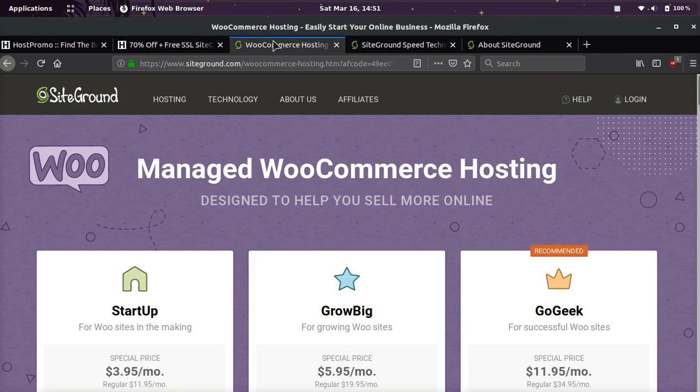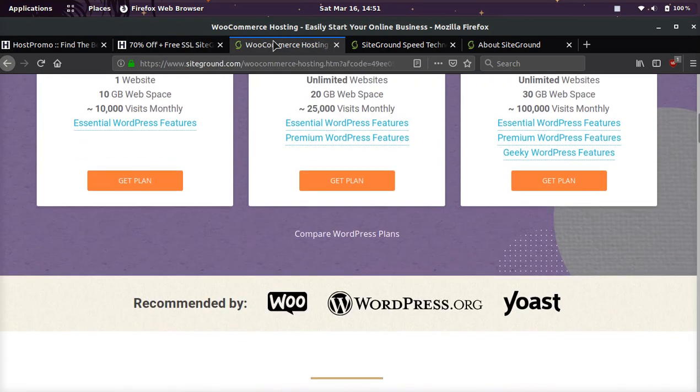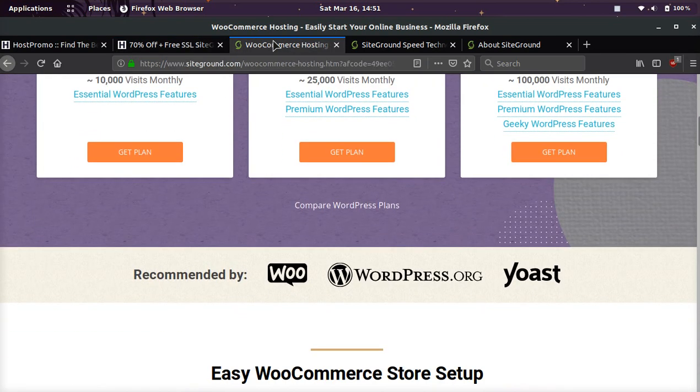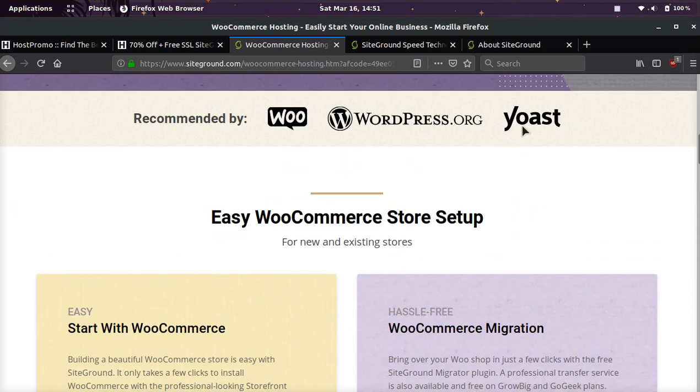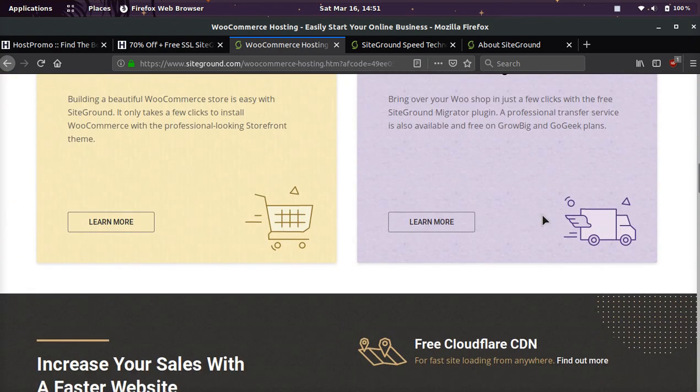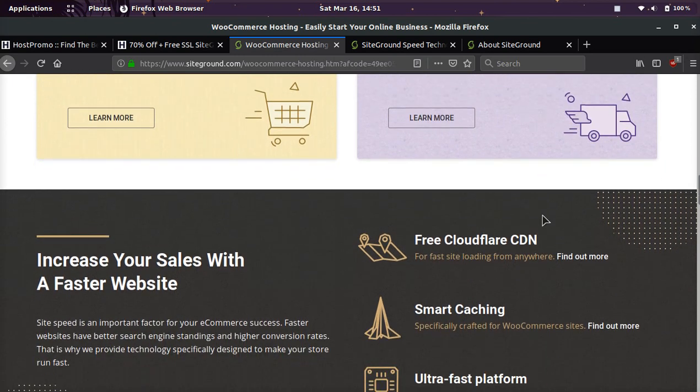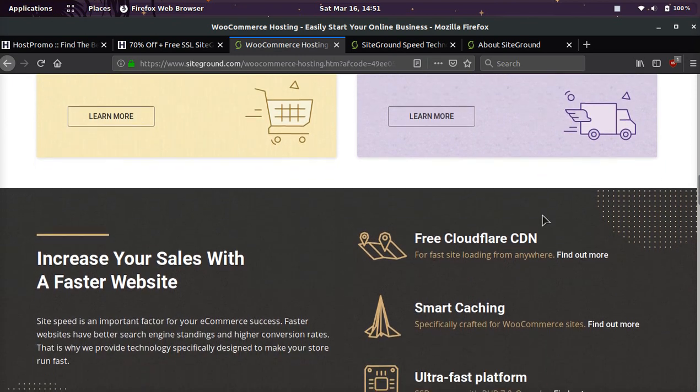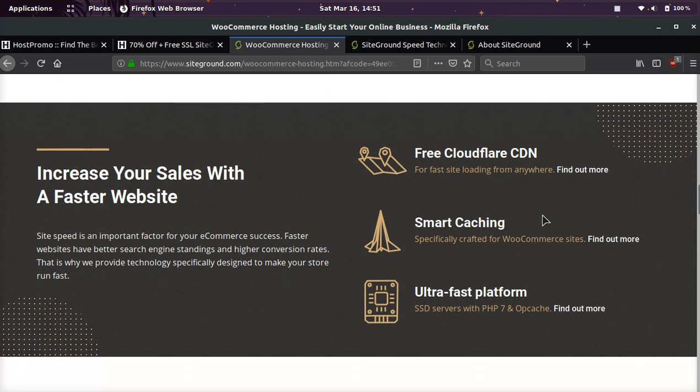Their WooCommerce hosting is excellent. It's top of the line. It's recommended by WooCommerce themselves. It's recommended by WordPress.org, and it's recommended by Yoast. Pretty much all the top players in WordPress and around WooCommerce are saying, use SiteGround. This is what we recommend.